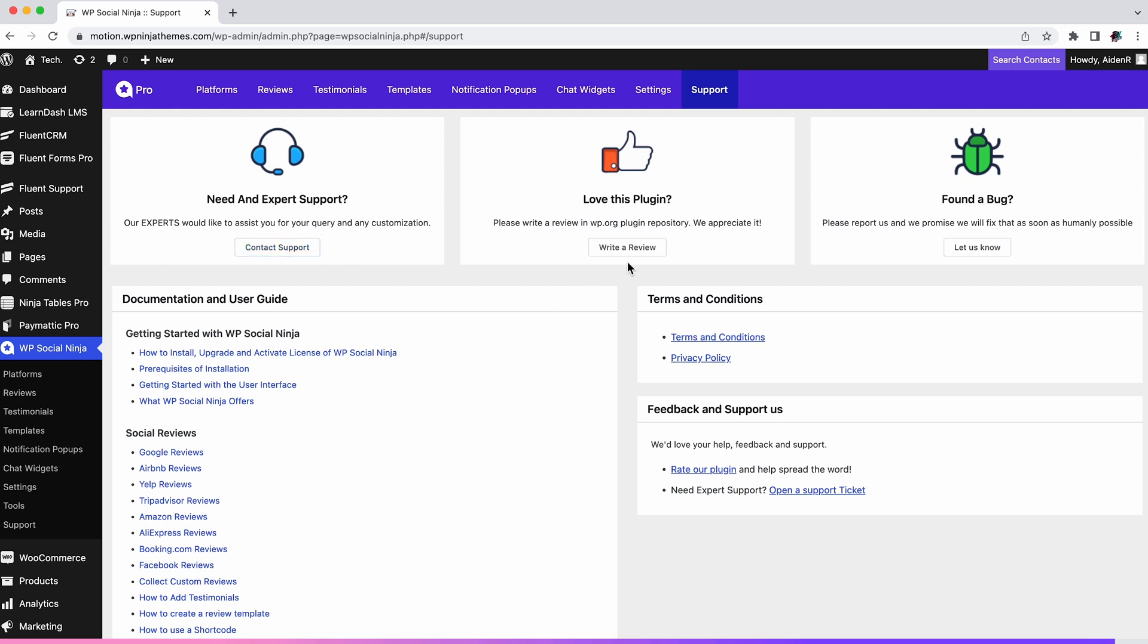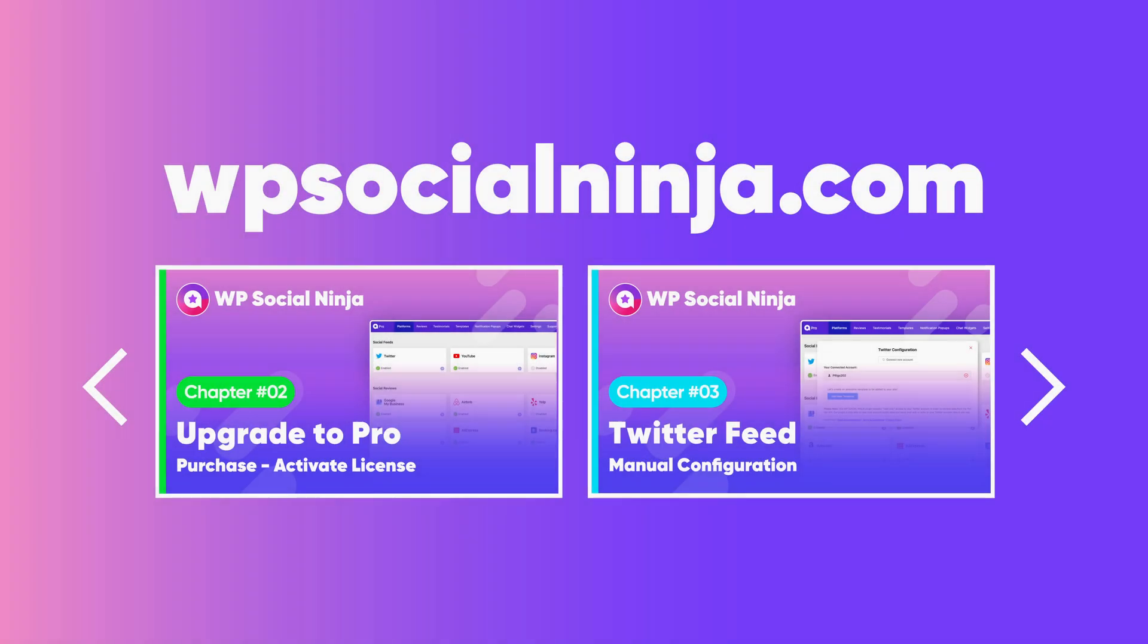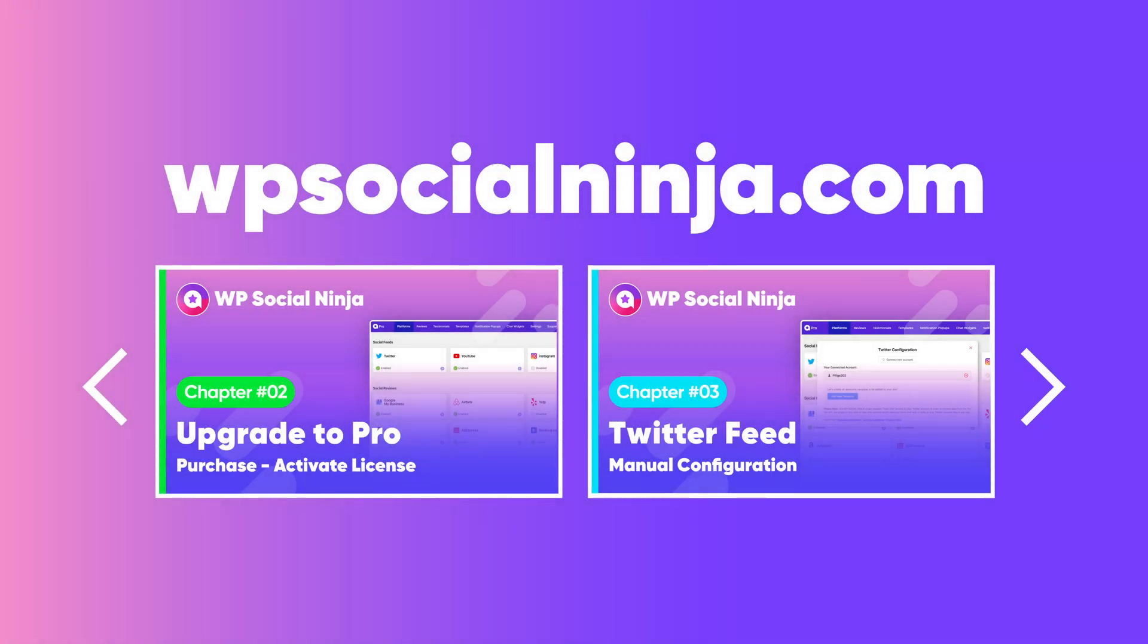That's basically all you need to know about WP Social Ninja. If you want to know more, simply head over to our YouTube channel. Make sure to subscribe and hit the bell icon for all future videos. Till then, hasta la vista!